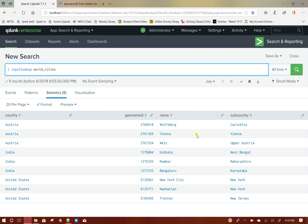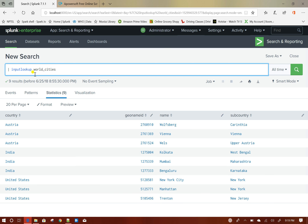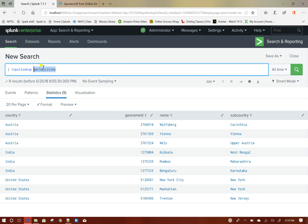To do that, I have already created a lookup file called world_cities. This contains four columns: country, corresponding city name, sub country, and geoname ID.